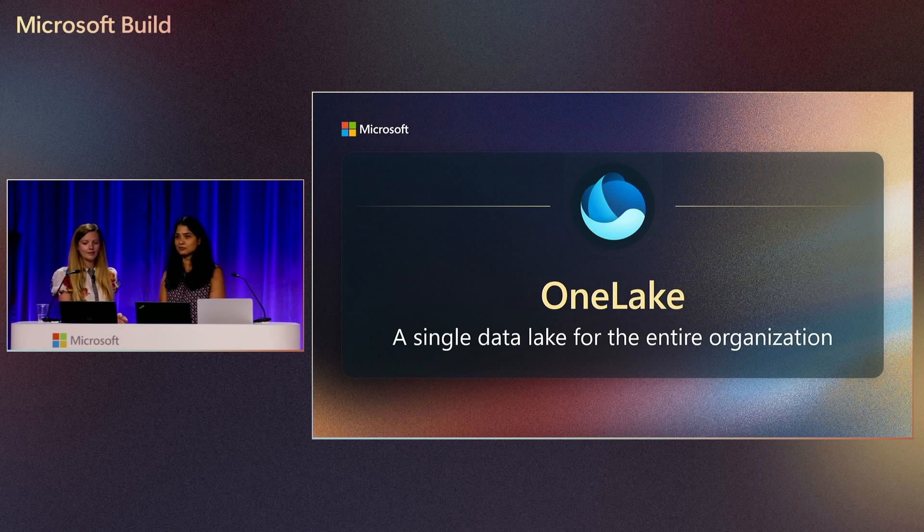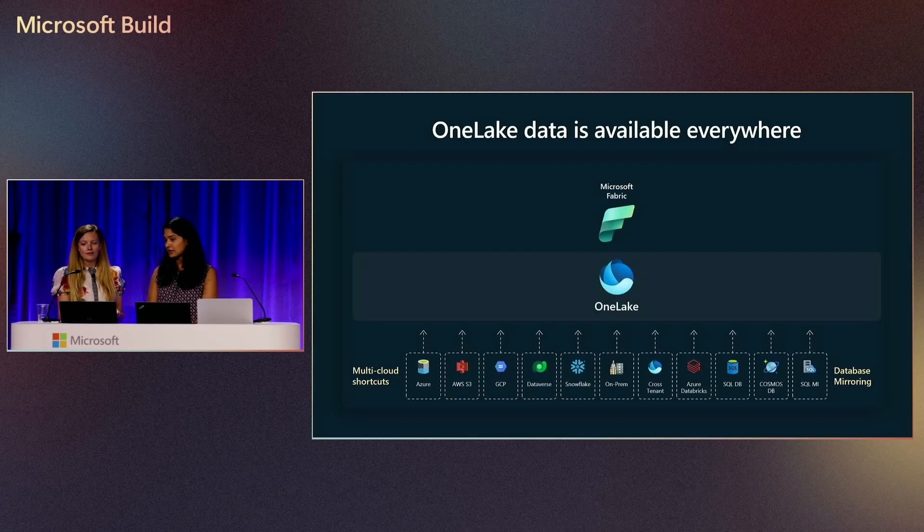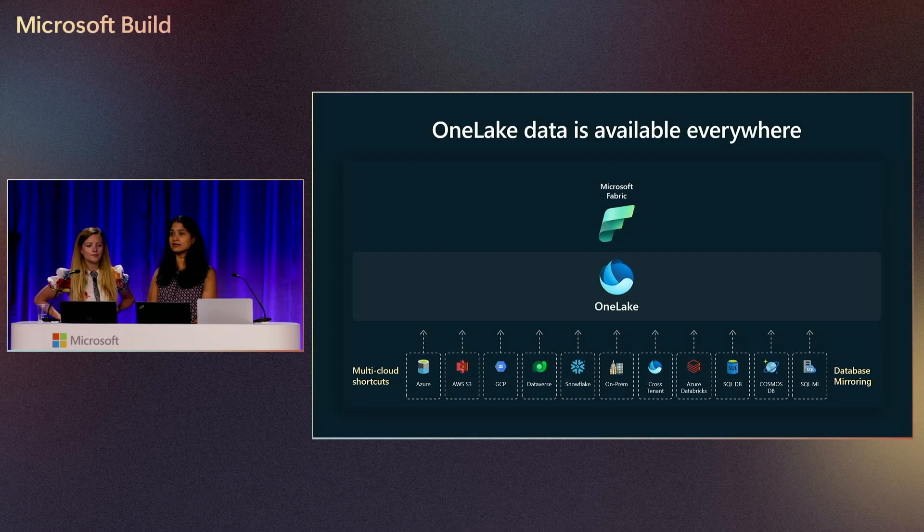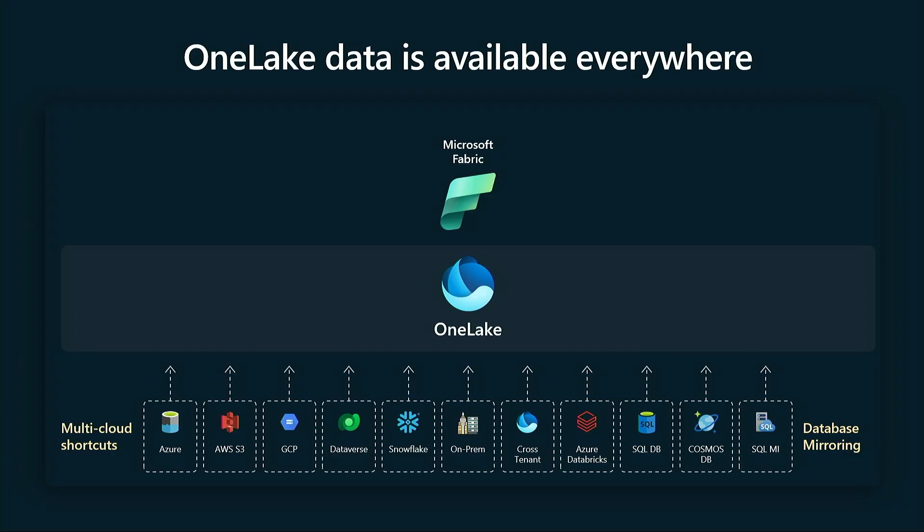Let's talk OneLake. OneLake is at the heart of Fabric. OneLake is this unified data storage that brings all your siloed data from different data sources into OneLake. As you can see on the screen, we have many different multi-cloud data sources that can virtualize into OneLake. By virtualization, I mean you do not copy the data from your data source into OneLake, but rather it is virtualized into OneLake.